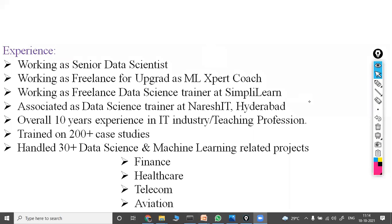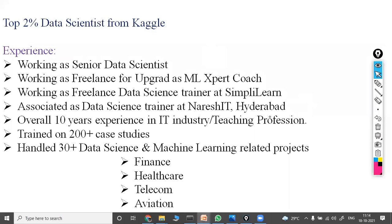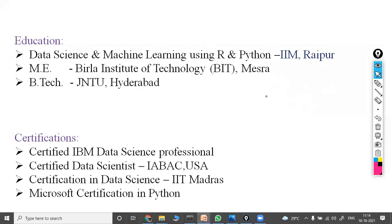I am a top 2 percentile data scientist from Kaggle. In terms of education, I have done data science and machine learning from IIM, Masters from the landscape of technology, and a PhD from Jain University. I hold certifications including IBM Data Science Professional, Certified Data Scientist by IBAC USA — the International Association of Business Analytics Council — and certified in data science by IIT Madras and Microsoft certified in Python.